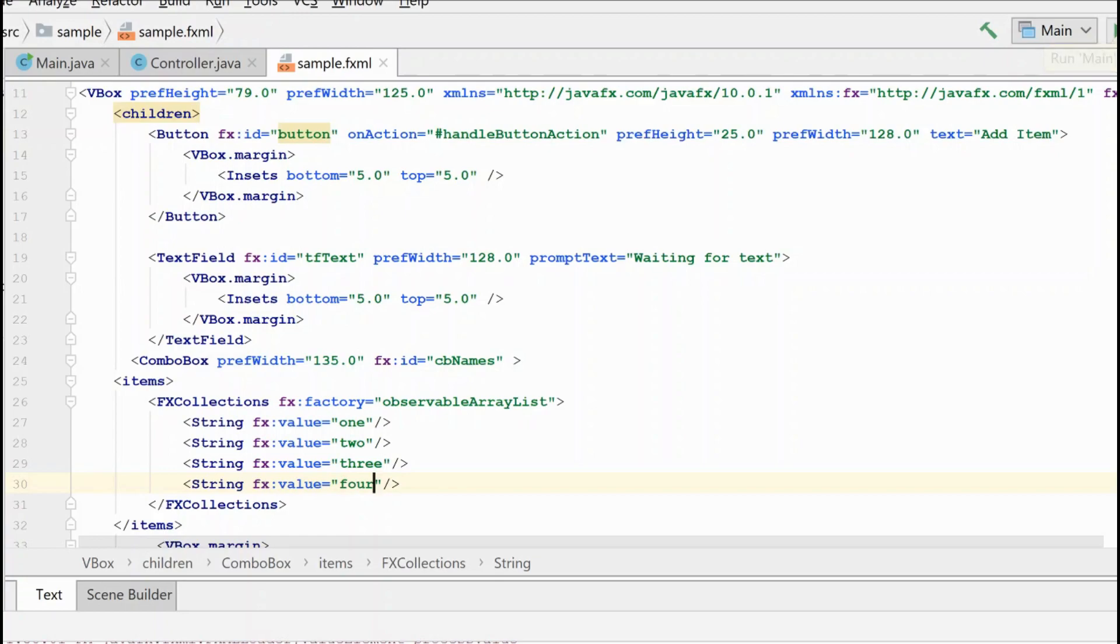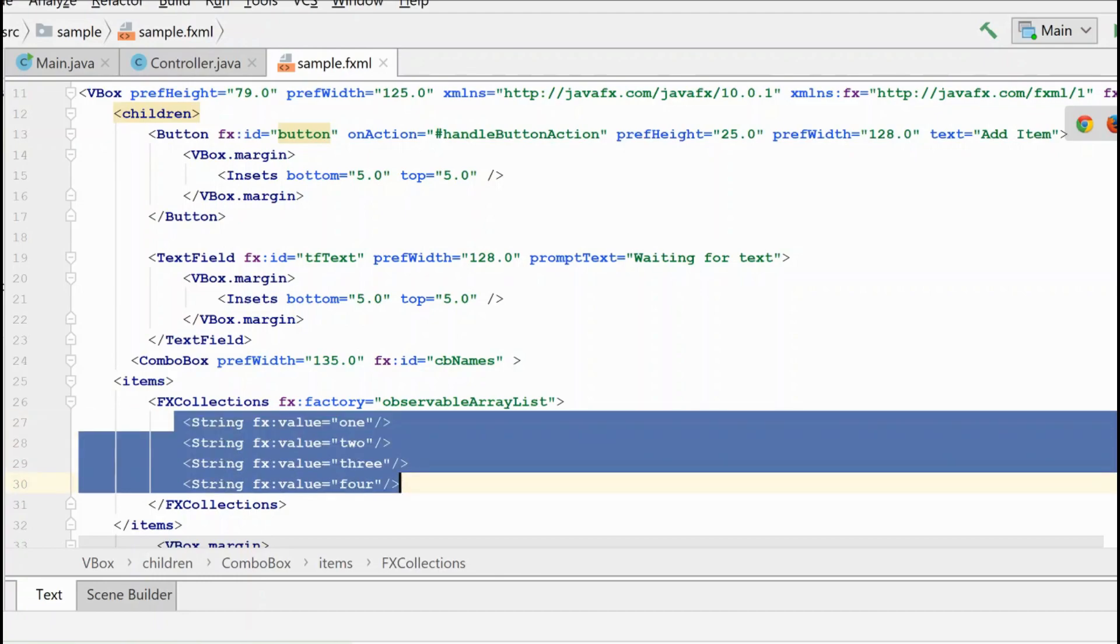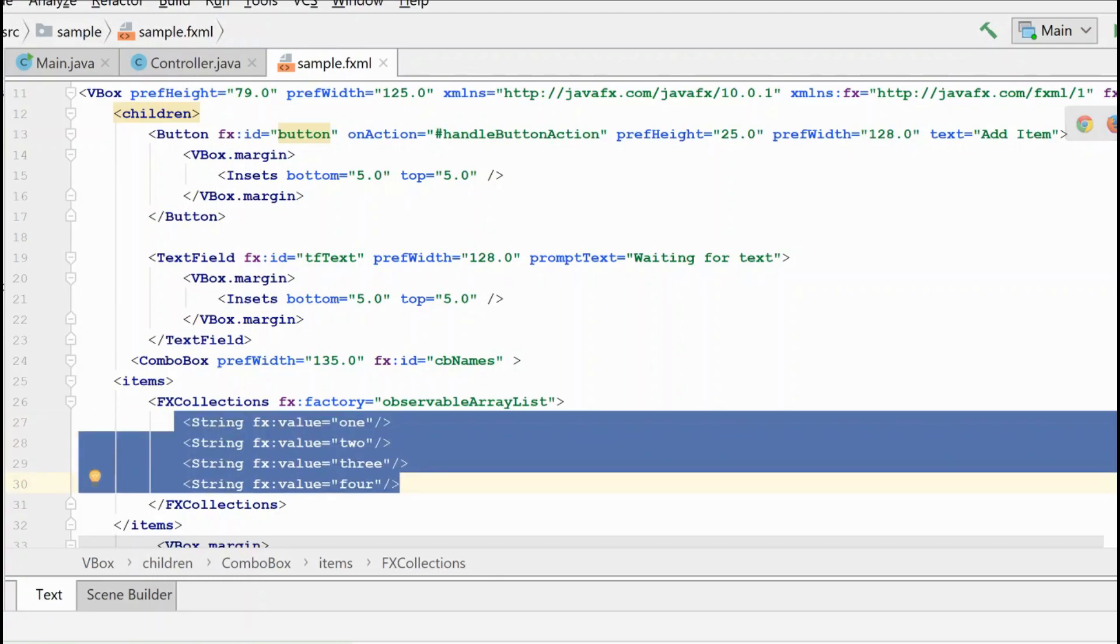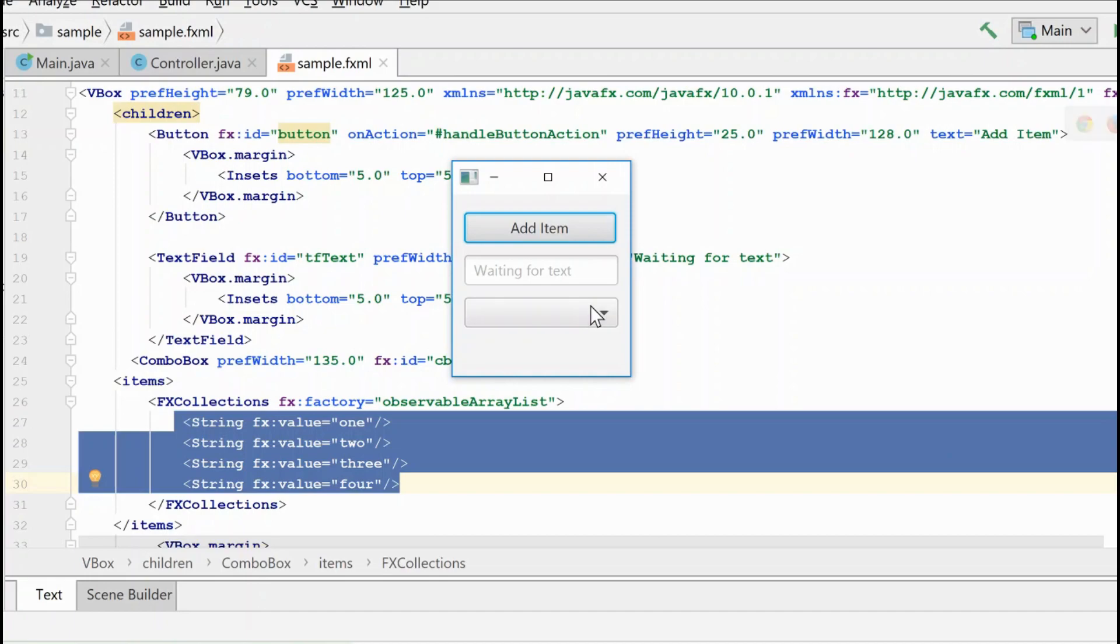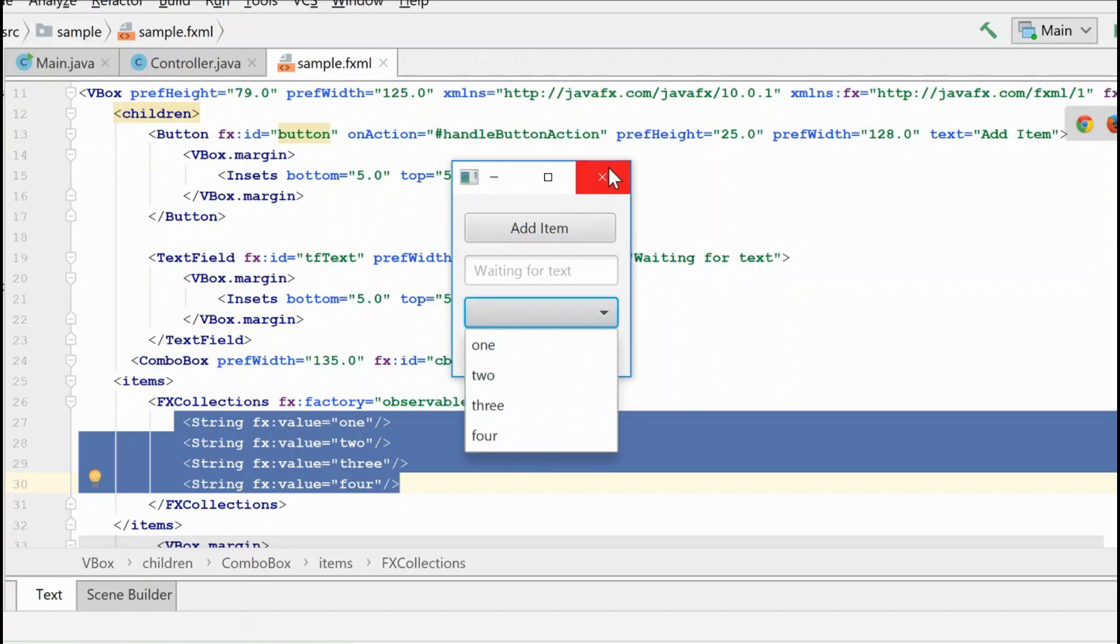Now, when I run this again, I want to show you that you're still going to get a list of items in your combo box, but it's being created here in the fxml instead of the code behind.